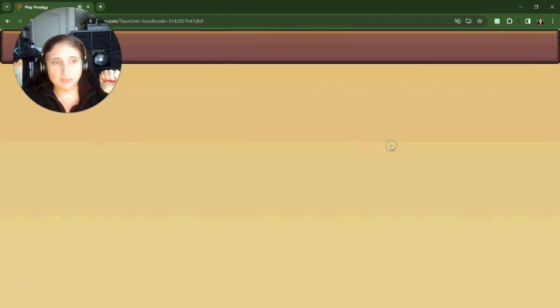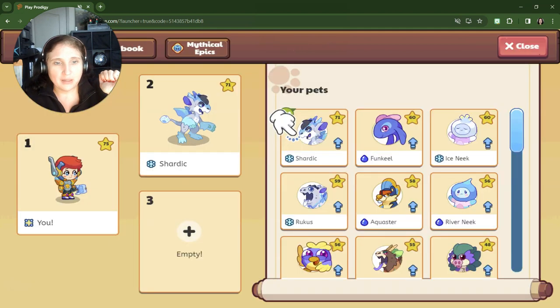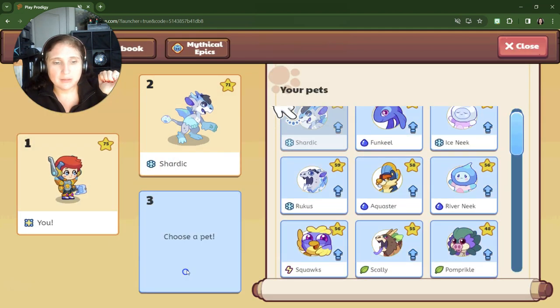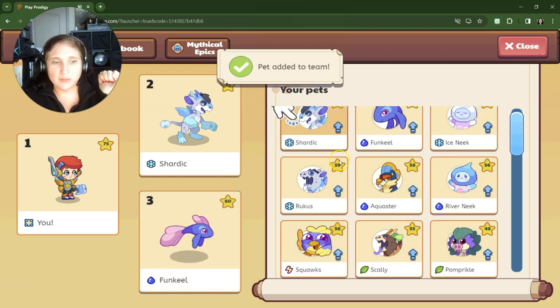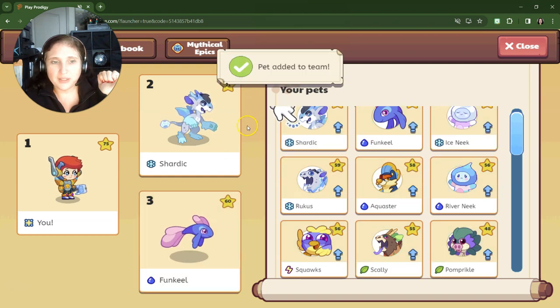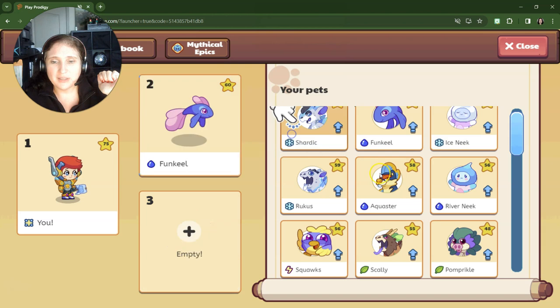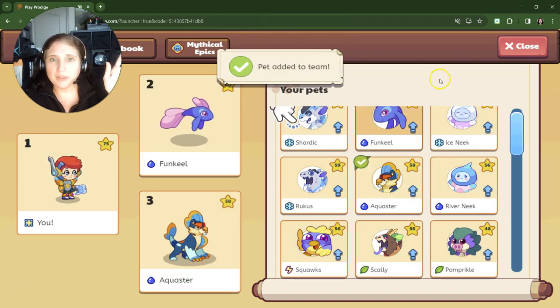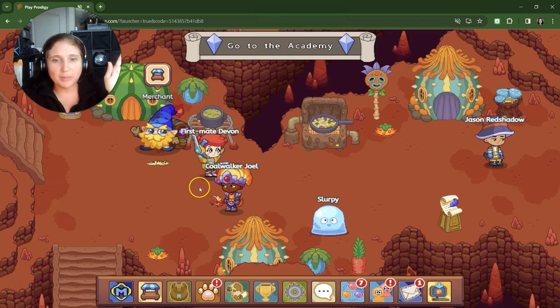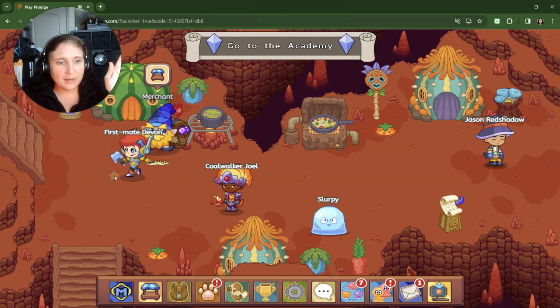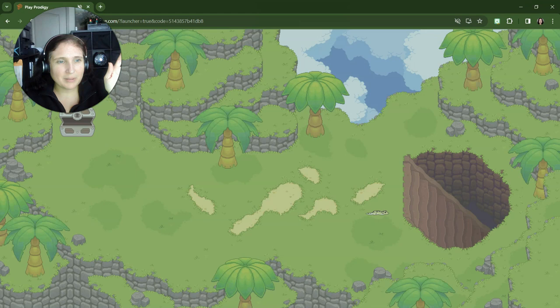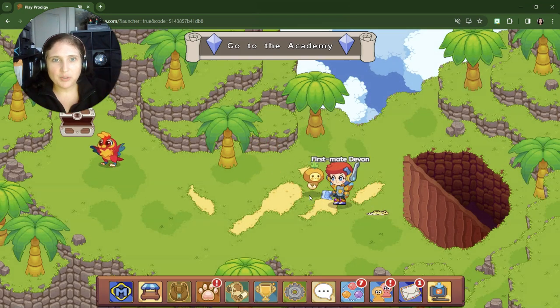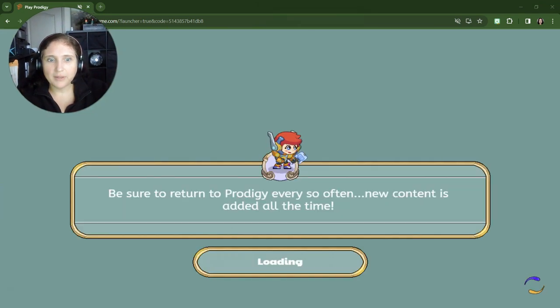So I'm going to put in, let's move in Funk Eel so that we have a water pet and actually I'm also going to move over Aquester. We're just going to bring both of them over so that we can play and I know I don't technically need to play right now. Oh, we do have a new place to go. All right, here we go.